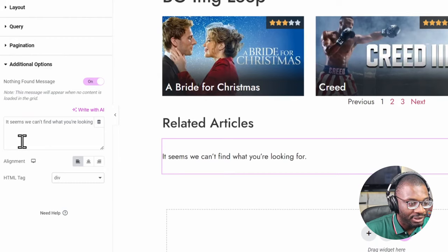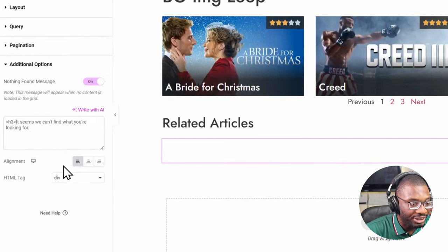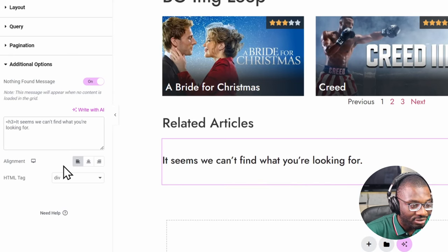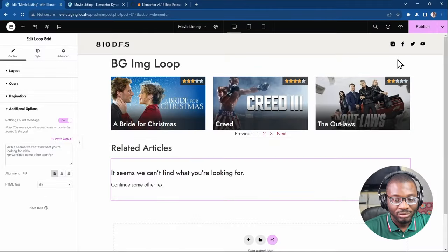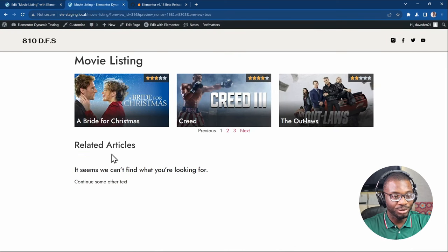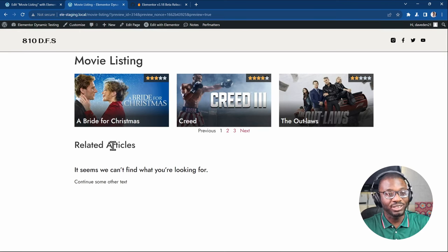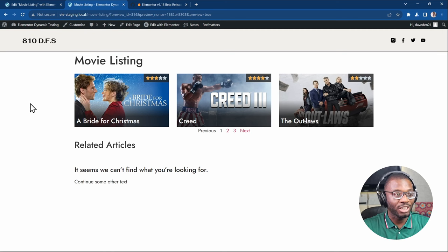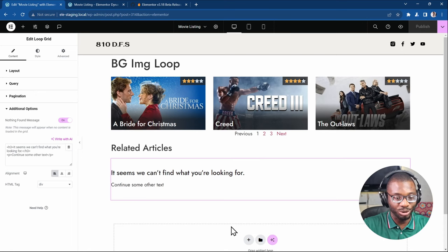You can go back to the div and set the first element to an h3 heading, then add a paragraph to continue with some other text. After publishing and viewing on the frontend, that information is displayed. If a person looks for related articles and there are none, they can now see a meaningful message. If you know how to write your own HTML, you can write whatever you want and it will show up.